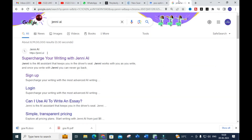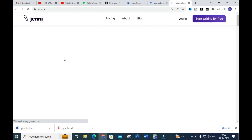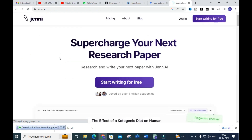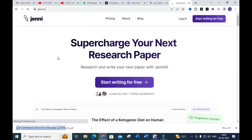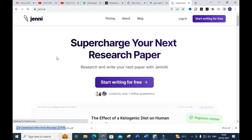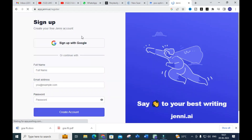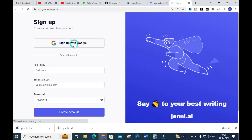The AI tool we are going to discuss today is Jenni AI. It is an AI assistant that keeps writing for you, and it is a fantastic tool for your research work. Click on Jenni AI and here you will get a dashboard like this — 'Supercharge your research paper.' You can start writing for free by signing up with Google.